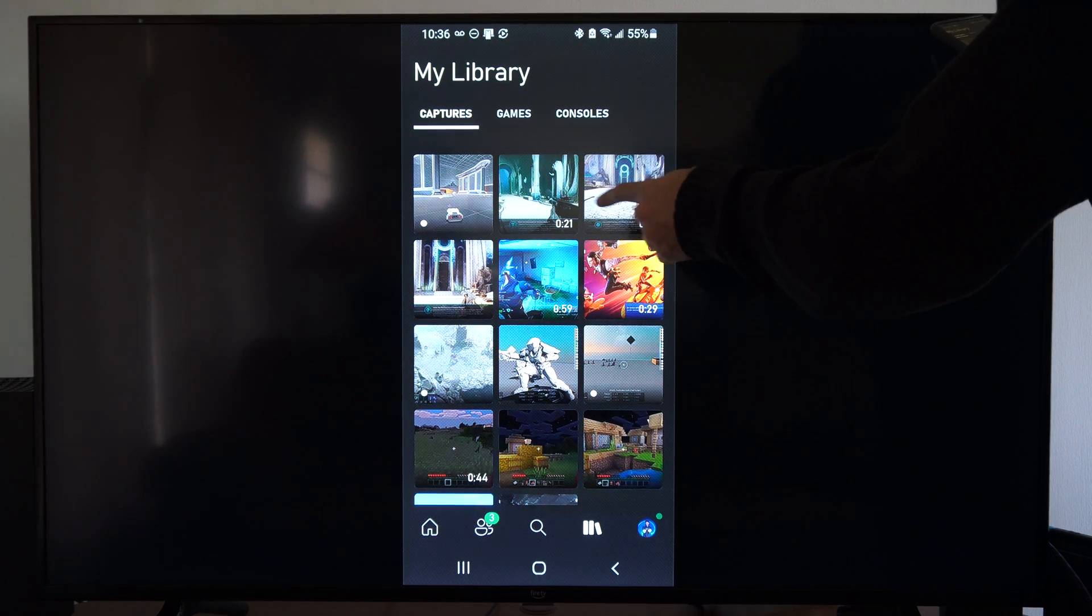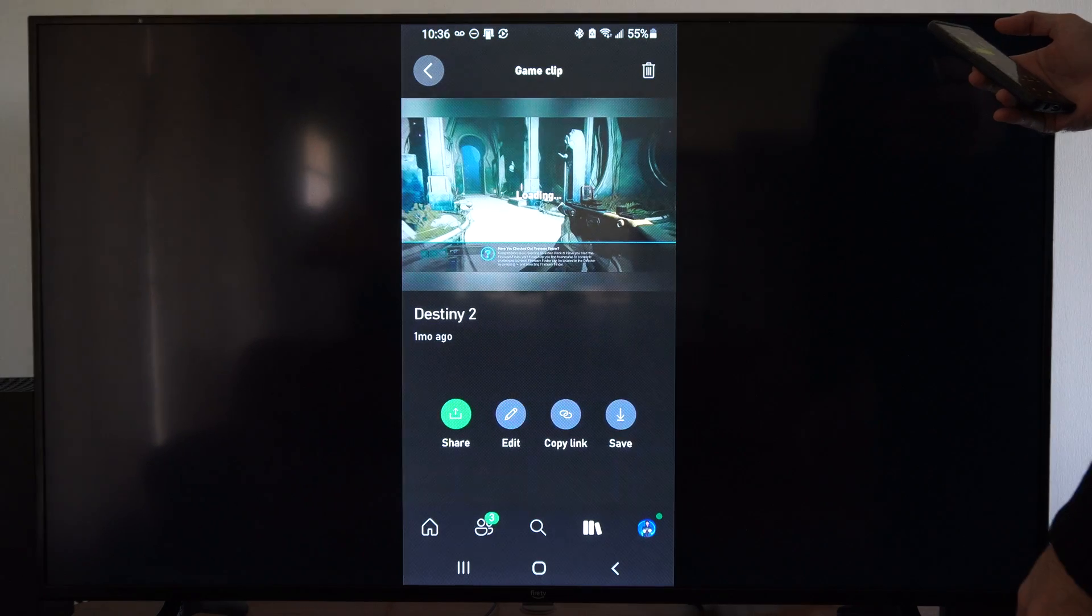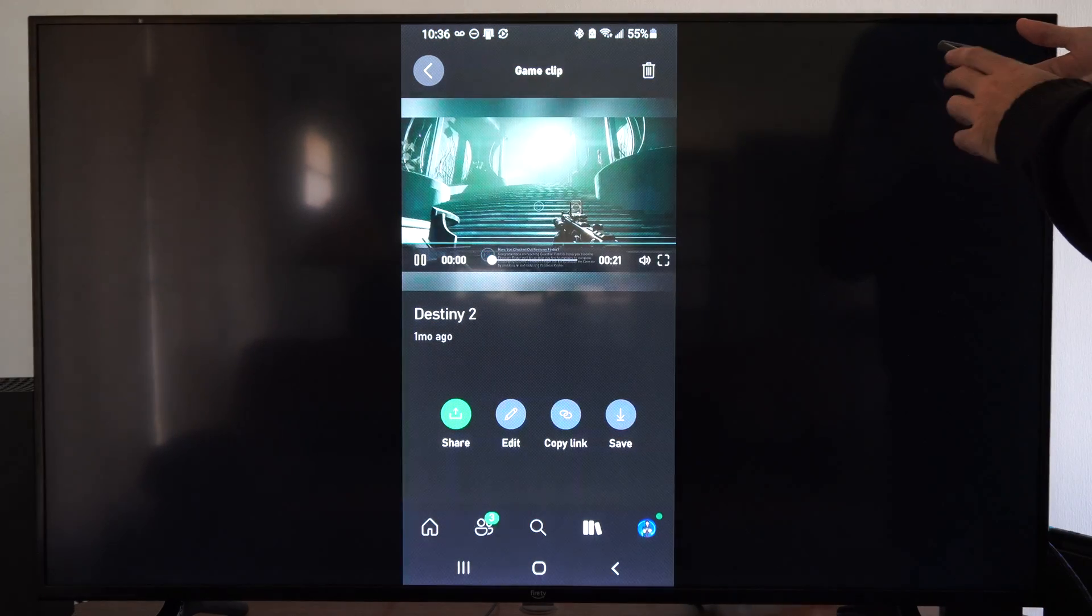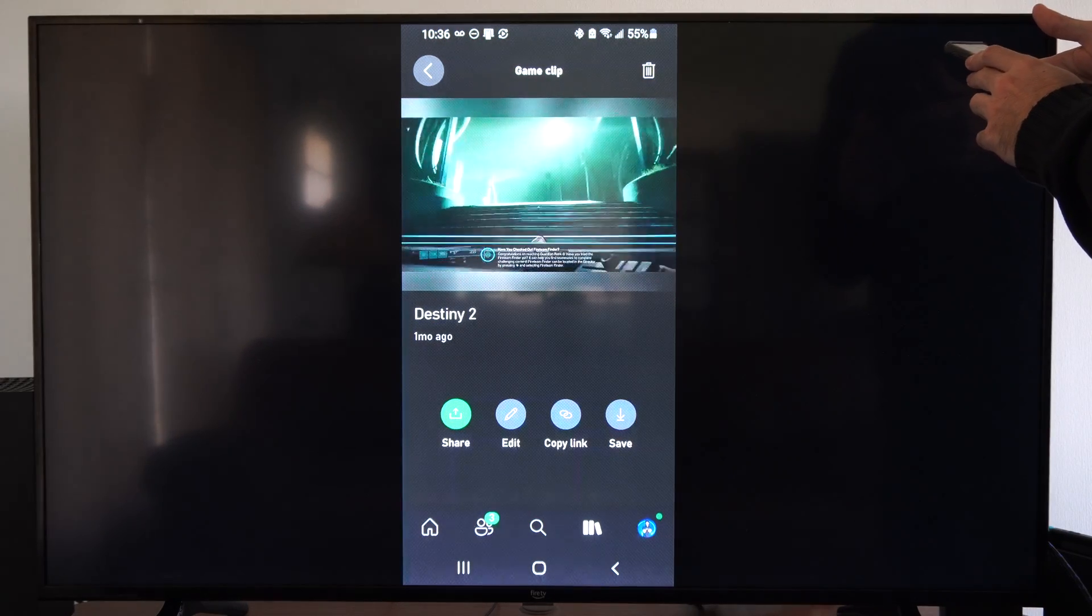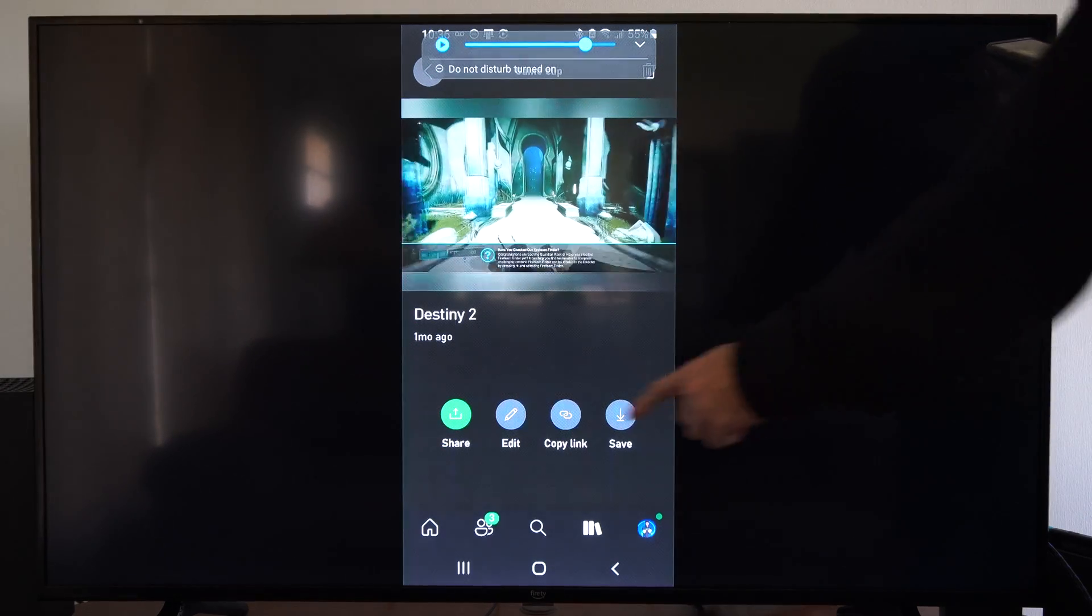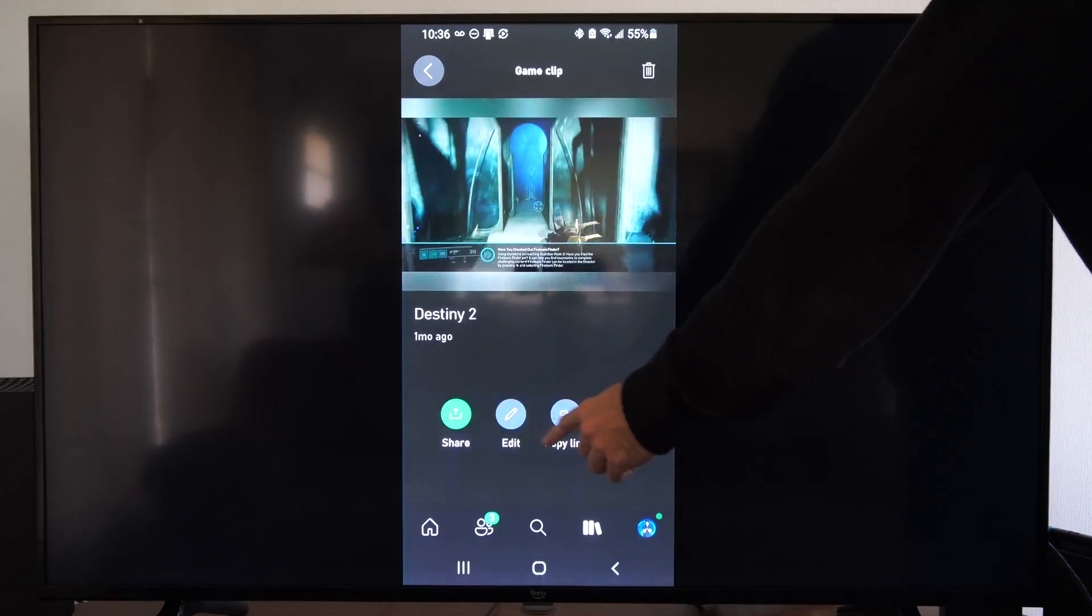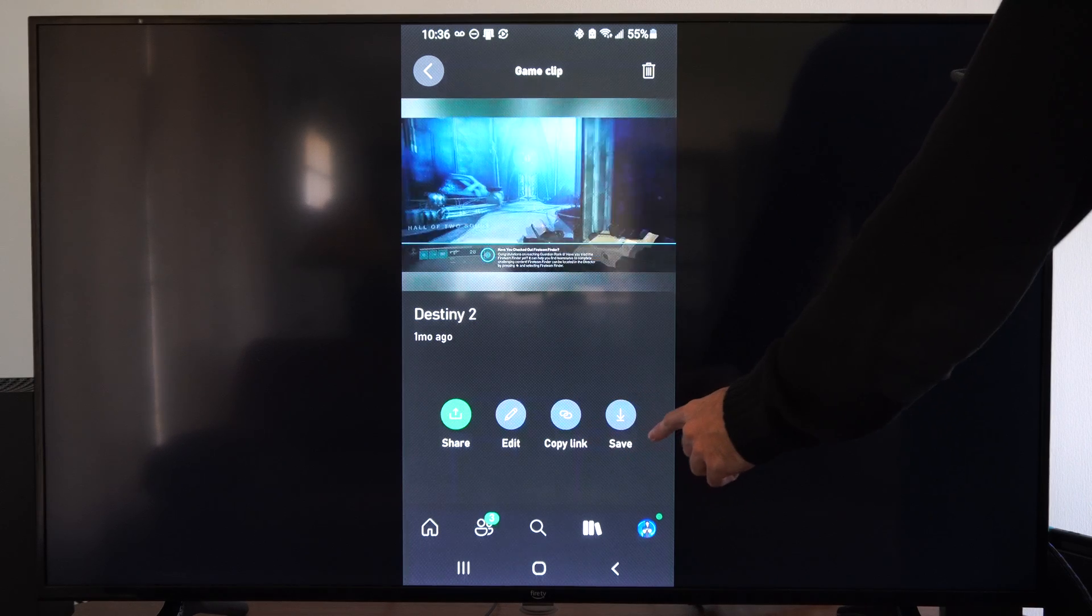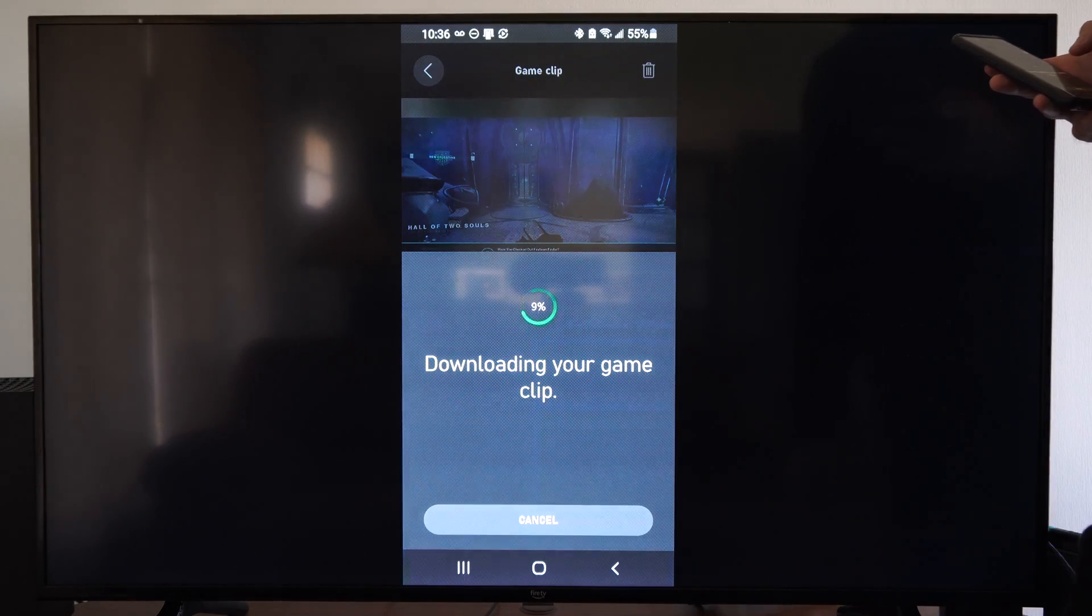So I can go to one of these. It looks like I was playing Destiny. And I can go ahead and just start playing this content. So on the bottom I have options to share it, edit it, copy the link, or I can download it by going to save.